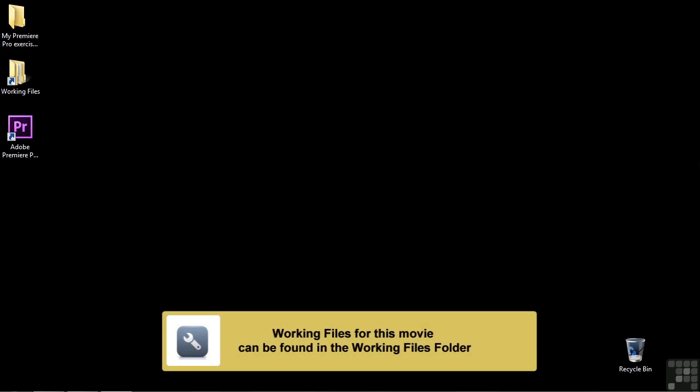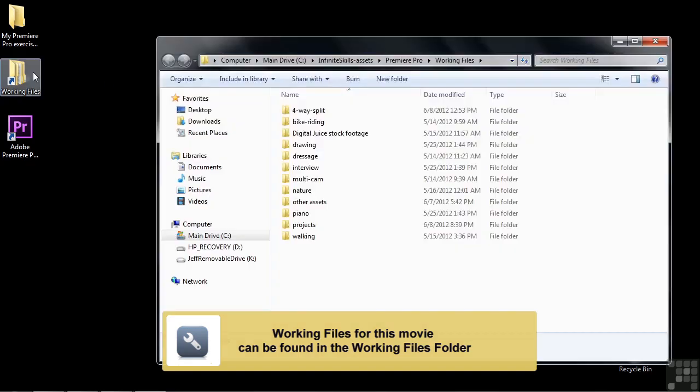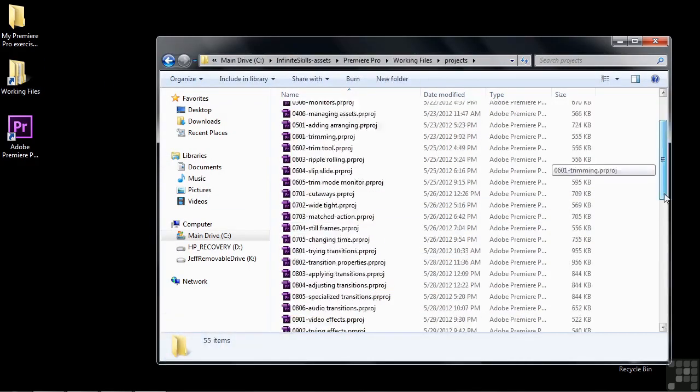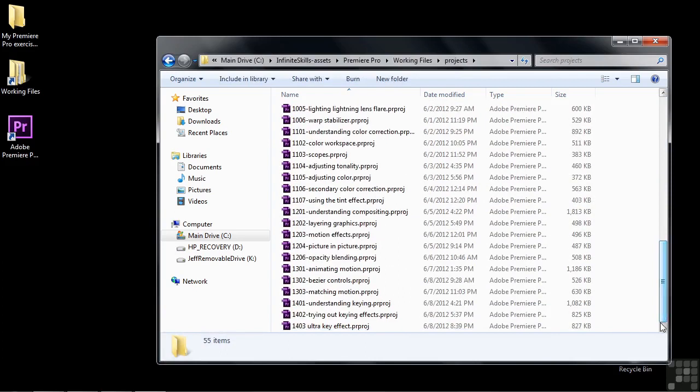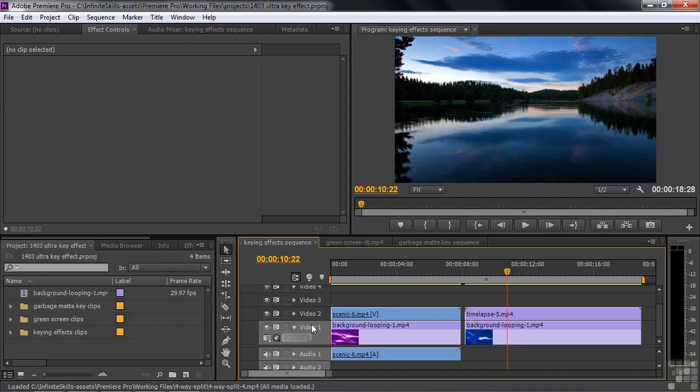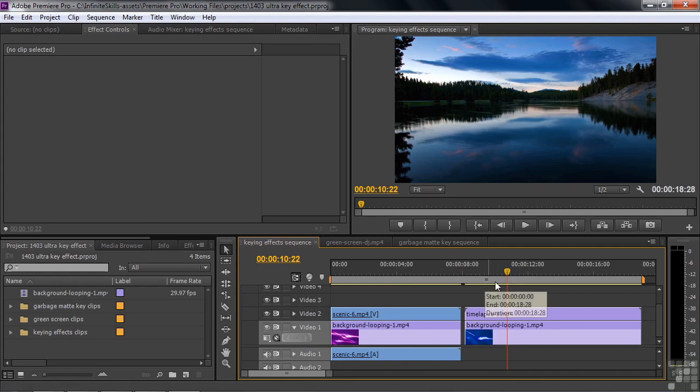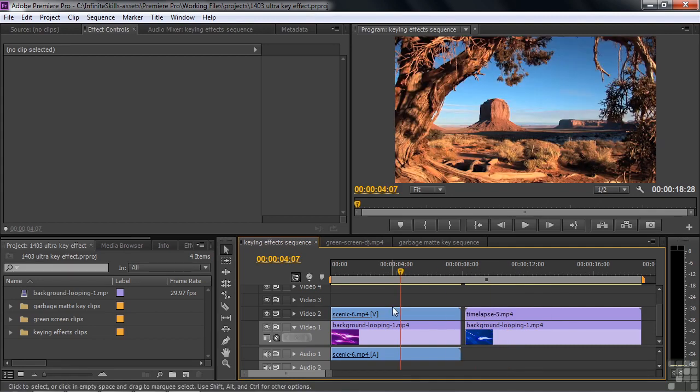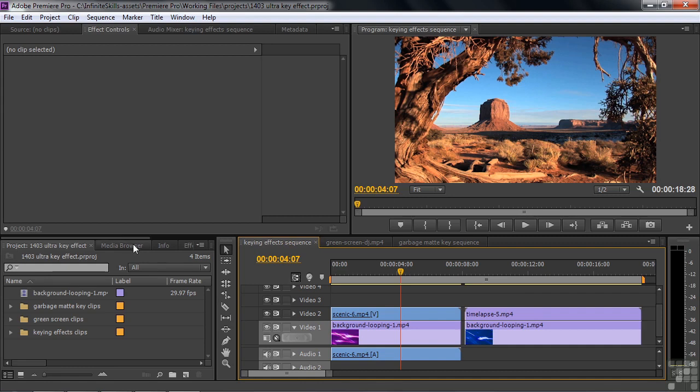The power player in Premiere Pro's keying effect collection is the Ultra Key. Let's take a look at that here in this lesson. Go to Working Files, Projects, and down to 1403 Ultra Key Effect. We're going to try the Ultra Key on several different clips. We'll start out with this shot of the desert. We have some blue and some red. Let's go to the Effects panel.